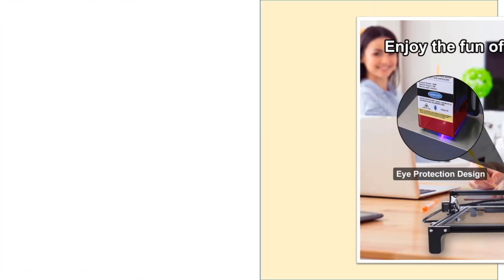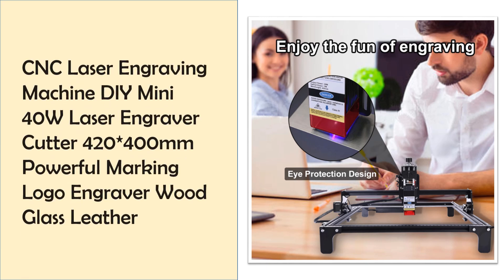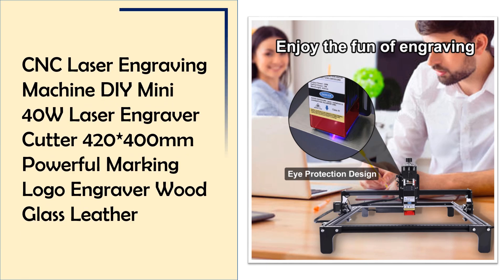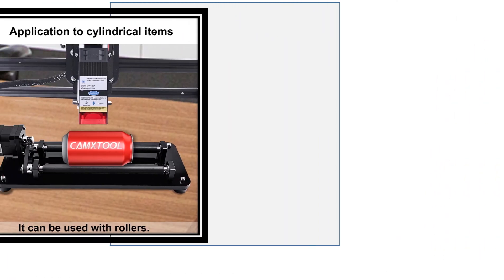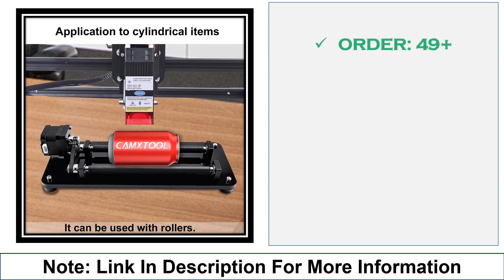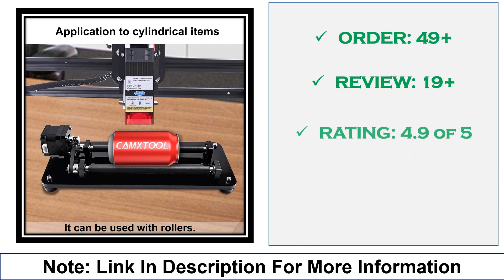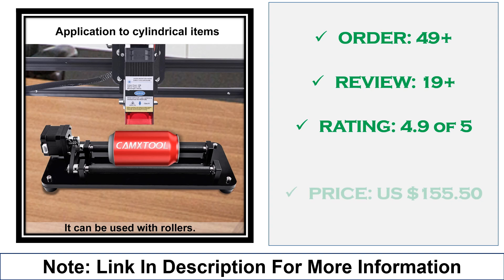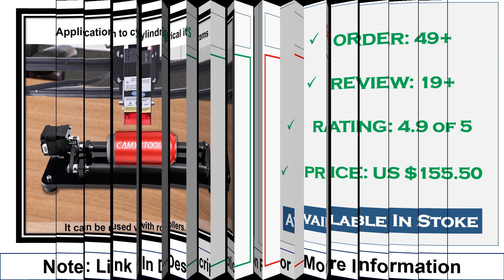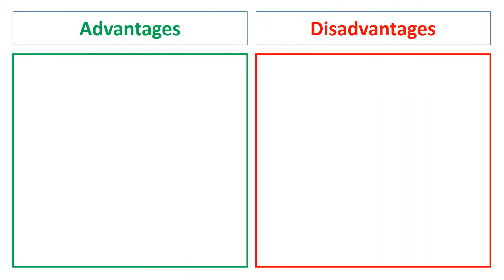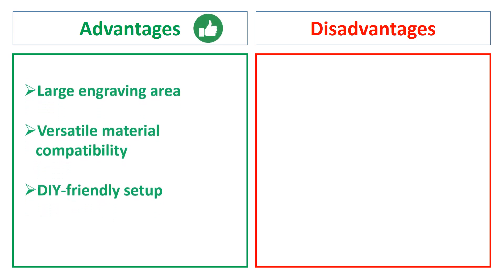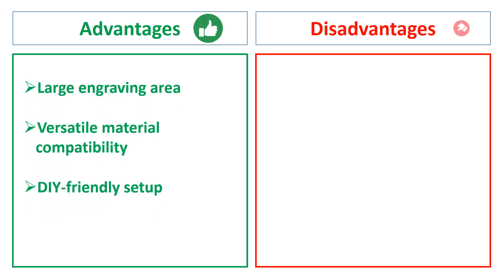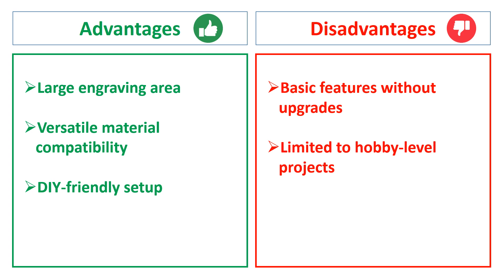At number 3: CNC Laser Engraving Machine DIY Mini 40W. The CNC Laser Engraving Machine DIY Mini 40W provides a powerful engraving solution for materials like wood, glass, and leather. Its 420 x 400 mm workspace and easy DIY setup make it ideal for creators who want a large work area and versatility in materials. The advantages are large engraving area, versatile material compatibility, and DIY-friendly setup. The disadvantages are basic features without upgrades and limited to hobby-level projects.